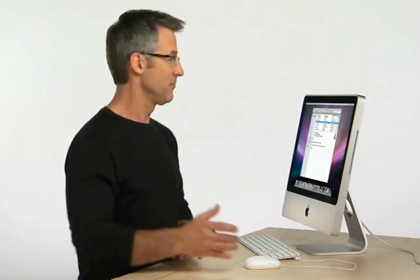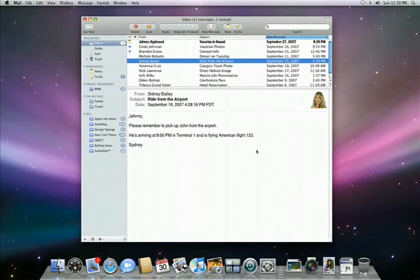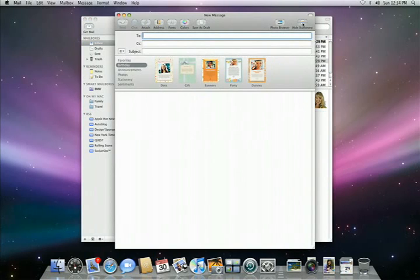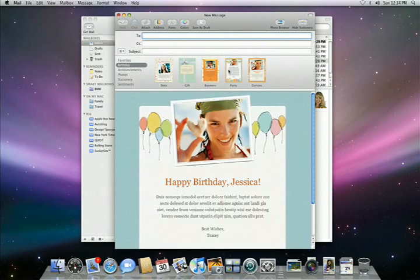Mail also lets you send out emails with stunning templates that will impress your friends and family, no matter what the occasion. As you compose a new message, just click the Show Stationery icon and you can pick one of 32 Apple Design templates for your email.